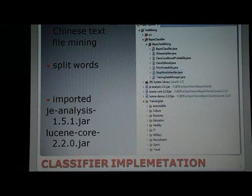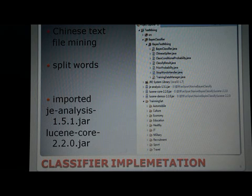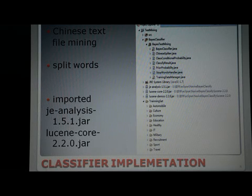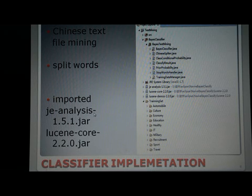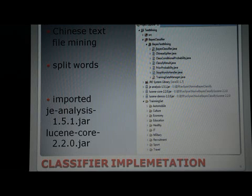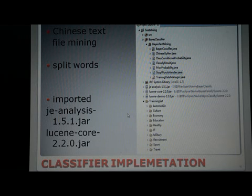I then applied this algorithm to Chinese text file mining. In addition to the preprocessing previously described, it is necessary to split words in Chinese sentences, which is more challenging than English where words are split using spaces. In this project, I imported two Java packages: JEAnalysis, which helps split words, and LuceneCore, which helps calculate the similarity between words. On the right side we can see the Java libraries containing the Java files, these two packages, and a training set in the same folder.